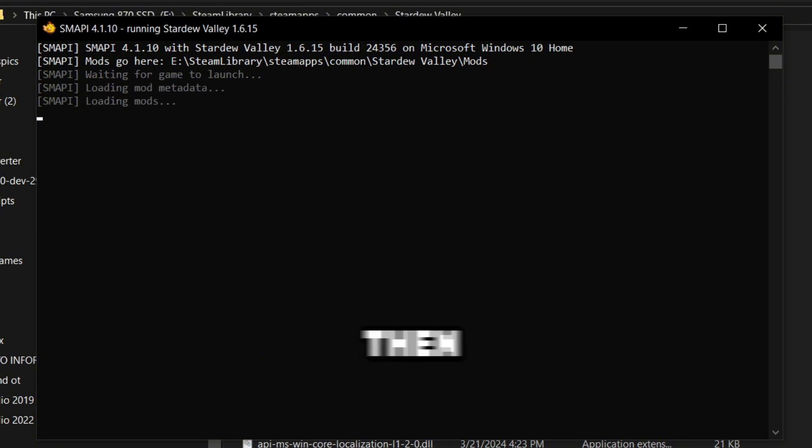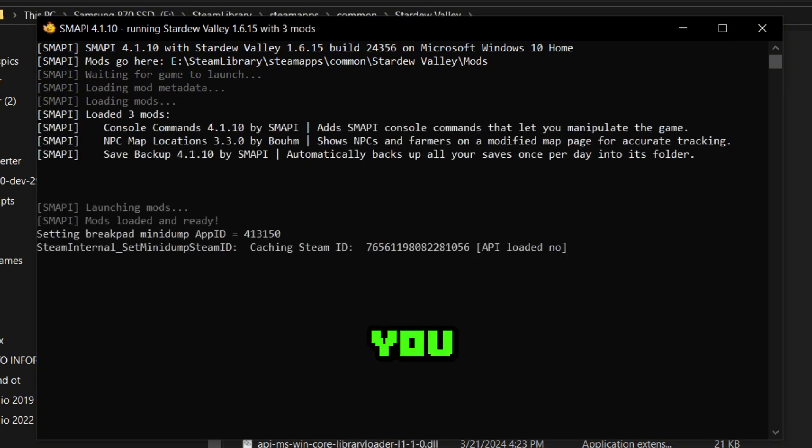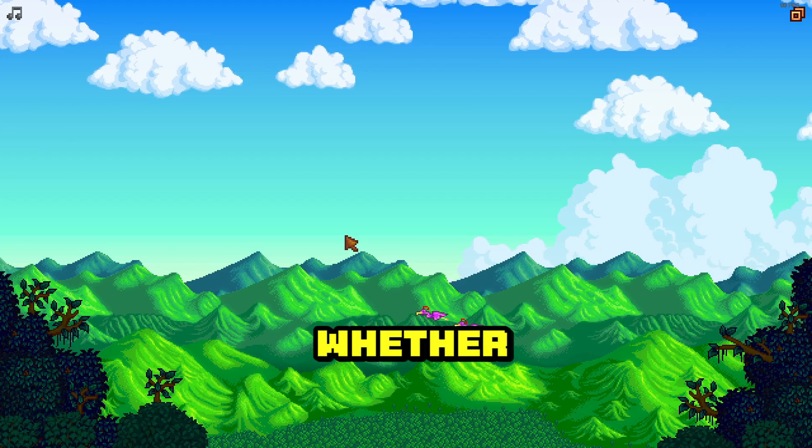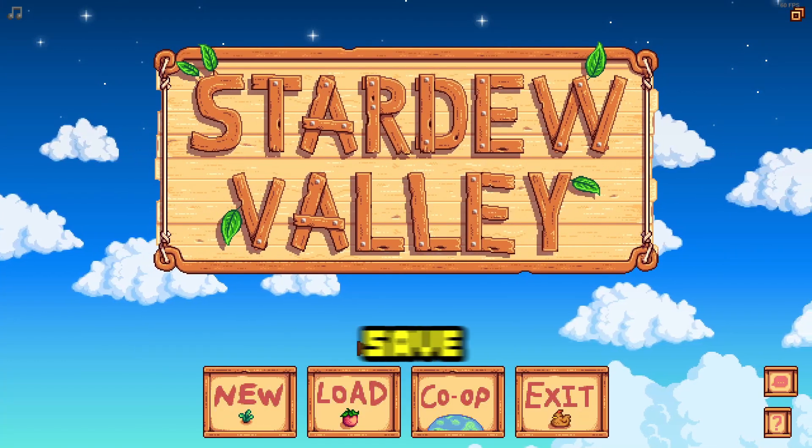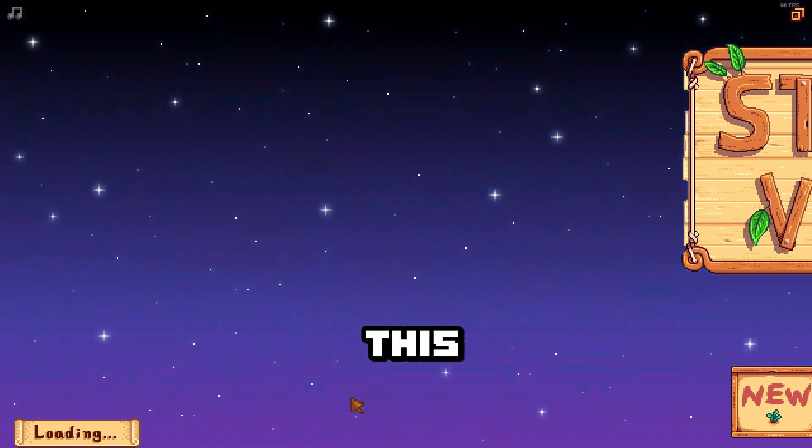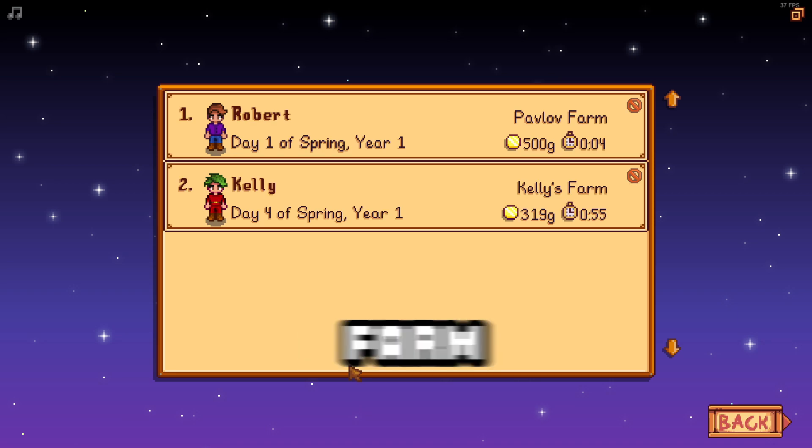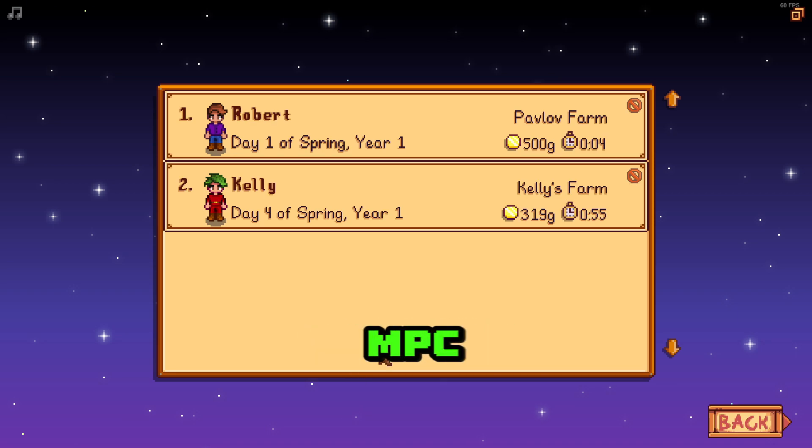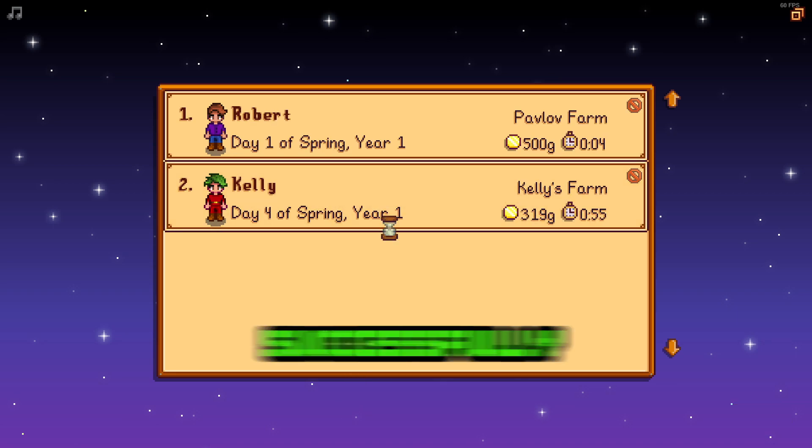It will then launch the game for you and you can check whether the mods are installed by loading up a save. In this case, I will open up Kelly's farm and then check whether the NPC map locations has loaded successfully.